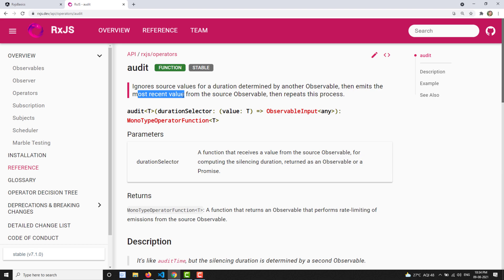It will emit only the most recent value emitted by the source observable, then repeat the process again — ignoring values for a specific duration and, when that duration completes, emitting the most recently emitted value. That is the definition for audit. It sounds a little complex but it is actually straightforward.